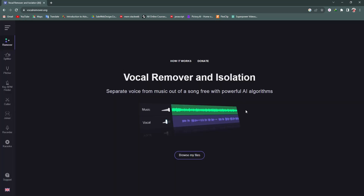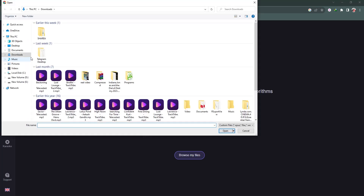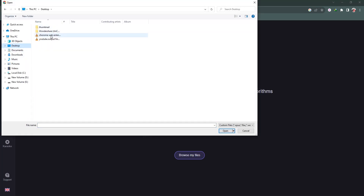As you can see, we are on the vocal remover page. You can see the Music, Vocal, and Browse My File options. We need to click the Browse My File button to select our audio file, then click Open to upload it.